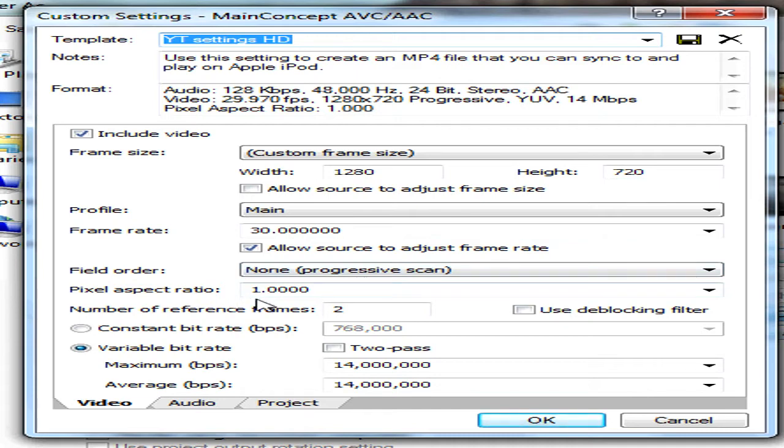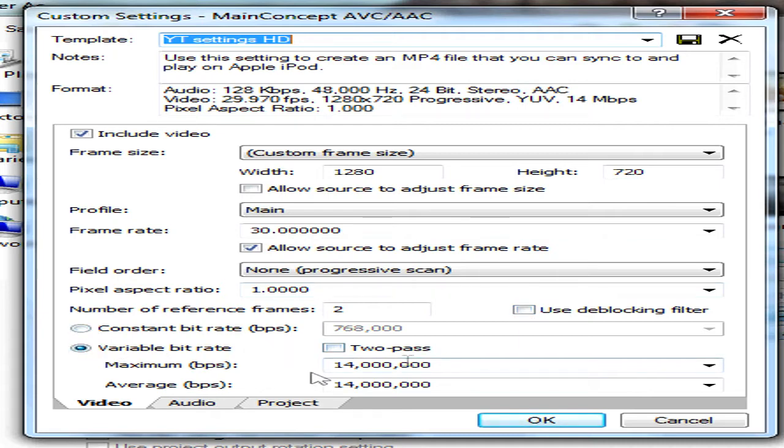Pixel aspect ratio 1, number of reference frames 2, make sure this is unticked, variable bit rate, not this ticked, and 14 for both. So just check that's all ok.